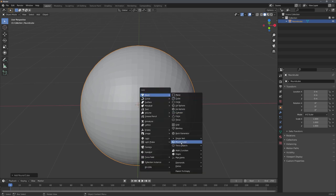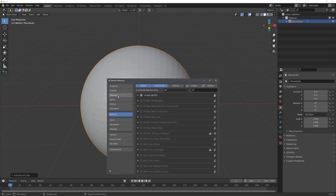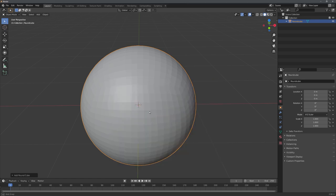By the way, to actually get this option, you'll need to press F4 and go to preferences, over to add-ons and search for extra objects, and then enable the mesh option. Okay, great.